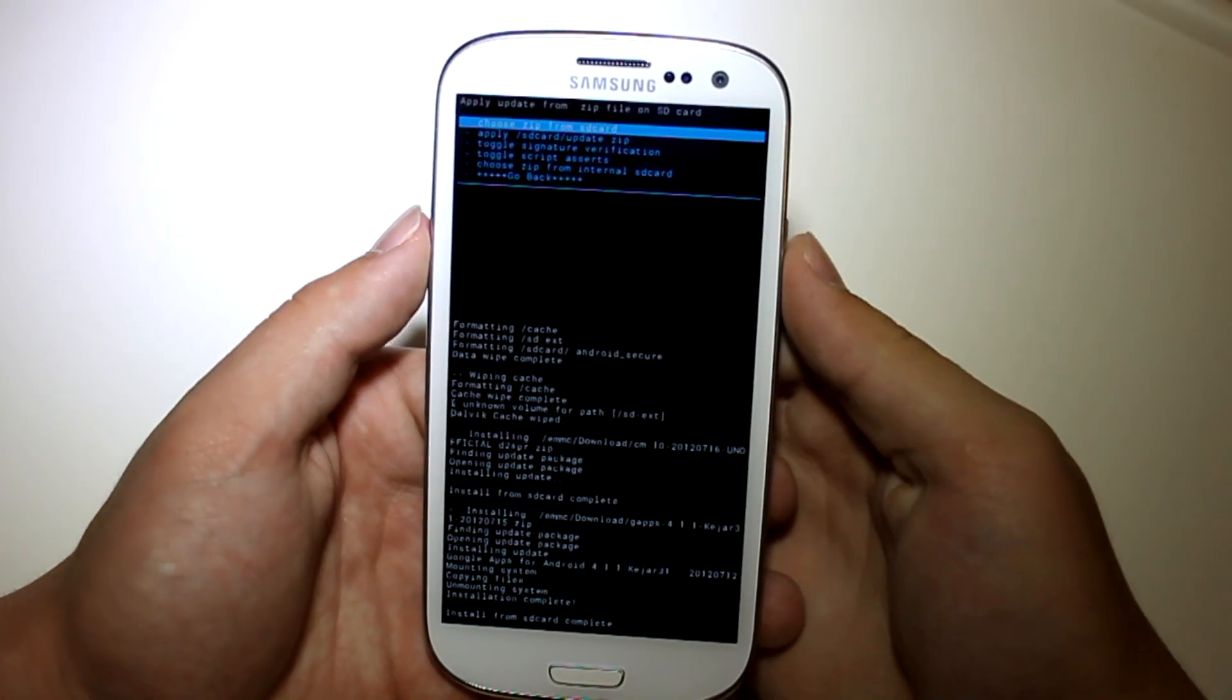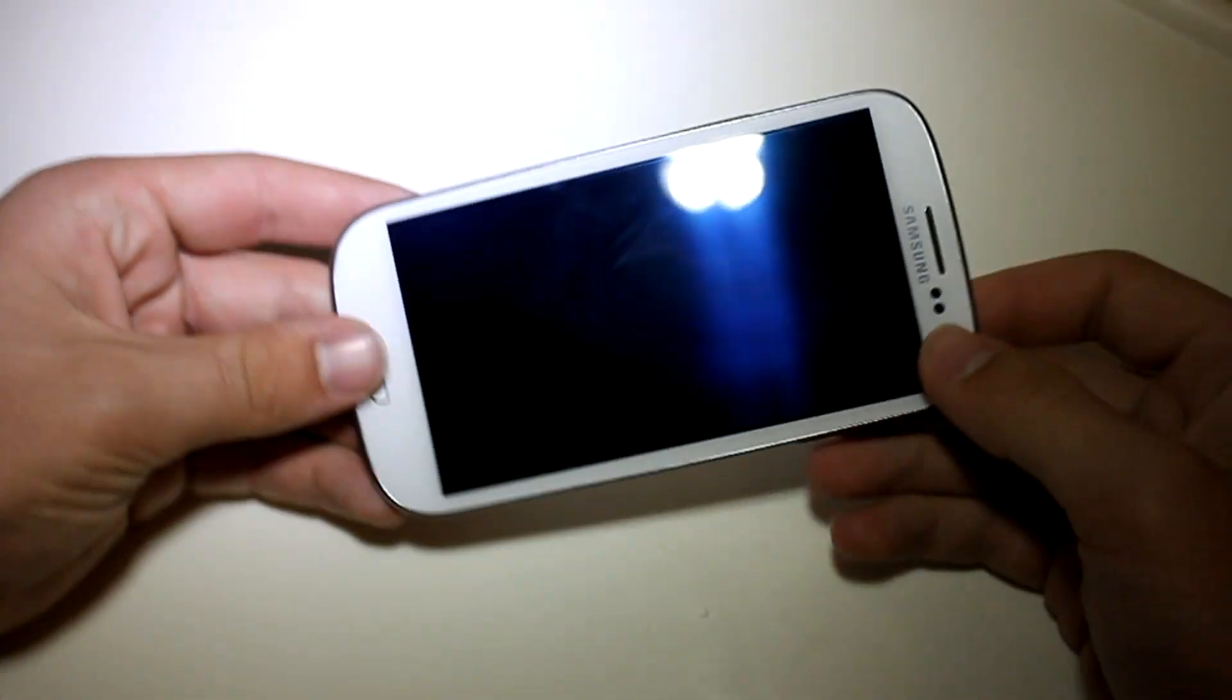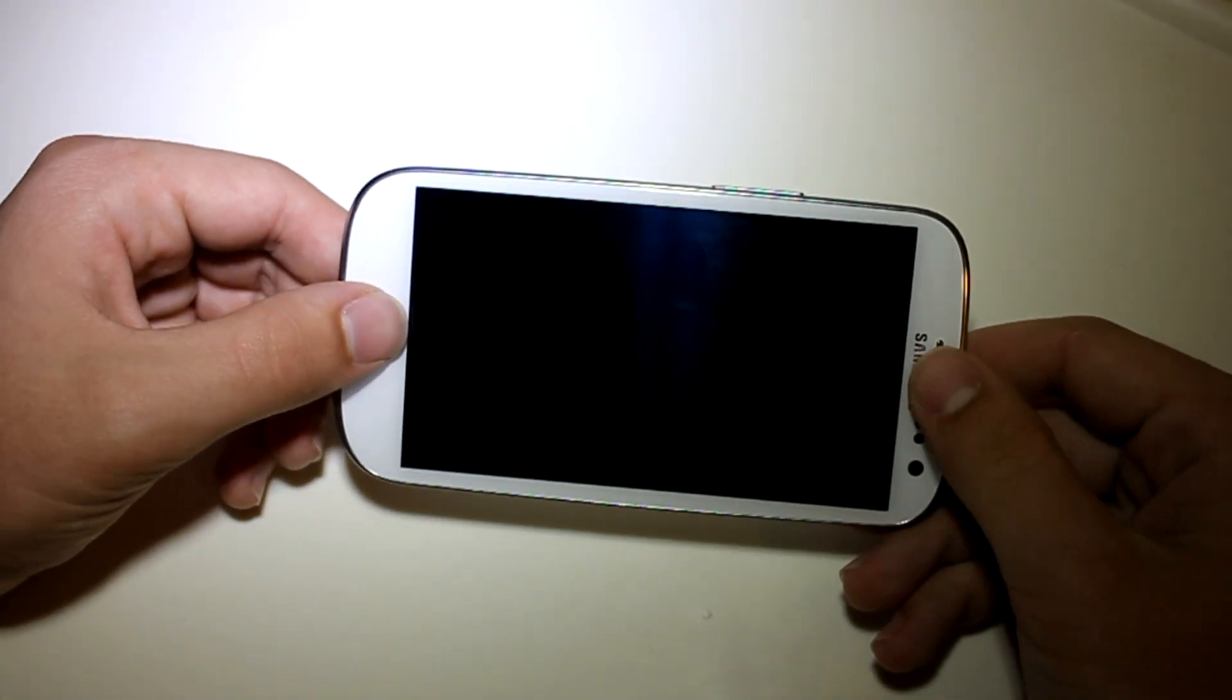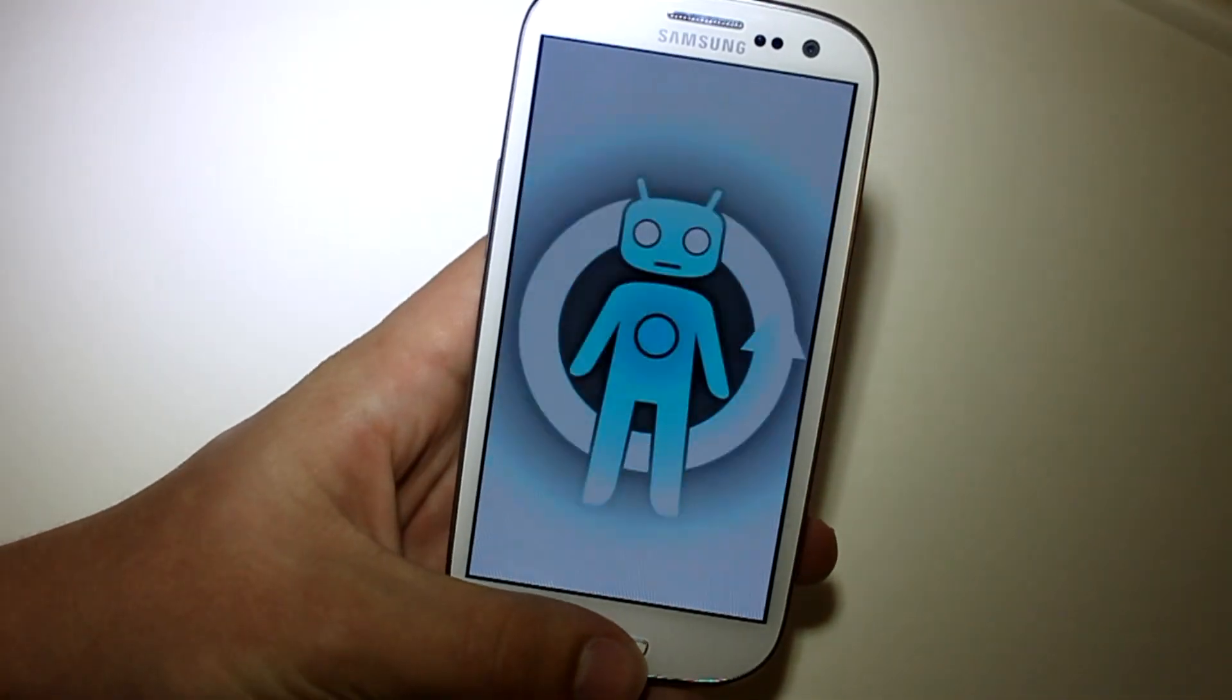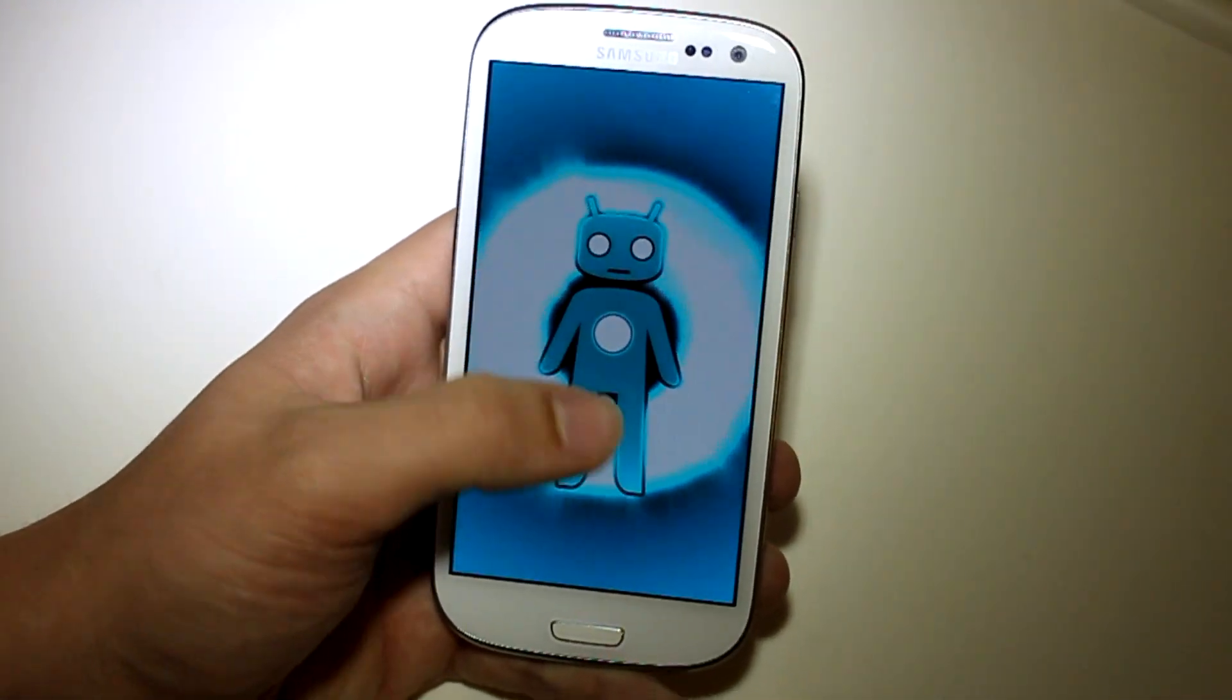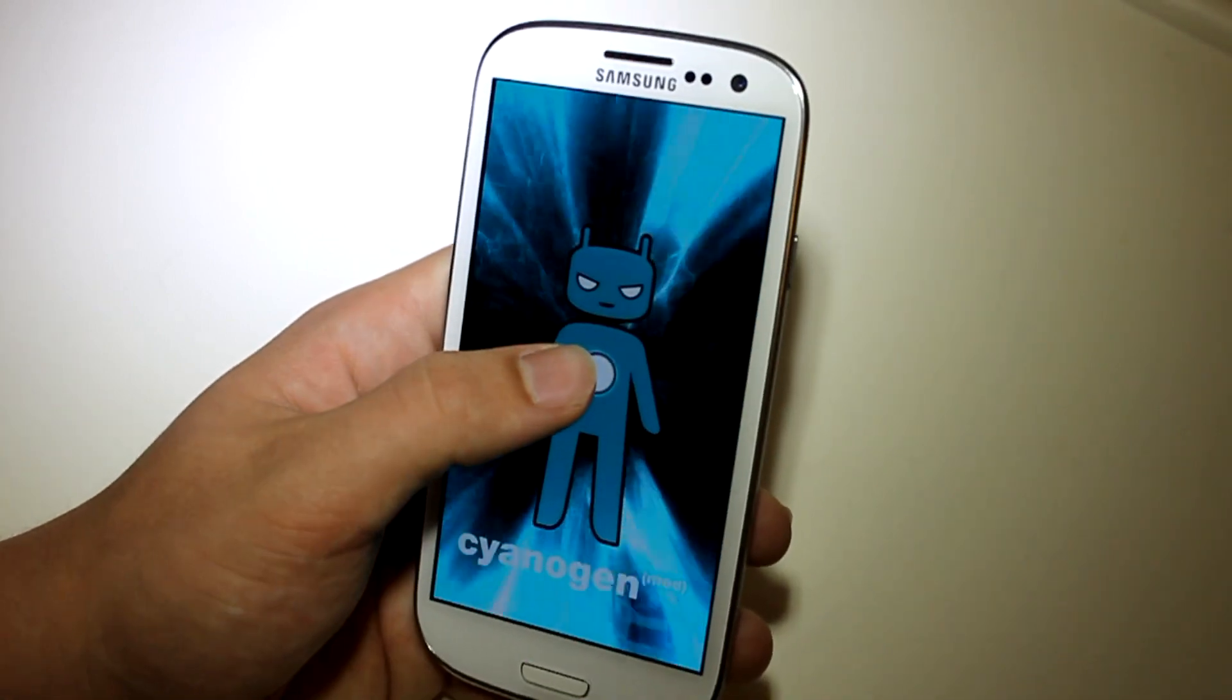Alright, so as you can see, our Google Apps are done. Hit go back and reboot system now. And this is going to reboot into CyanogenMod 10. And as you can see, we got our CyanogenMod 9 boot up animation. But as you can see, we got the new little CM symbol there called CID. I'm pretty sure it's called CID.